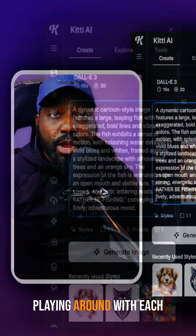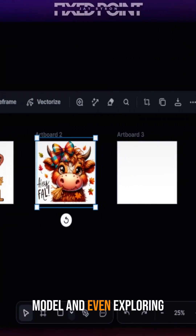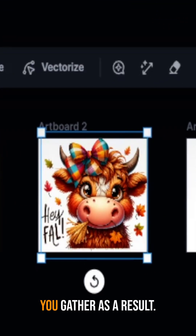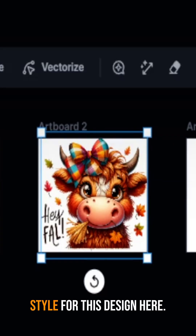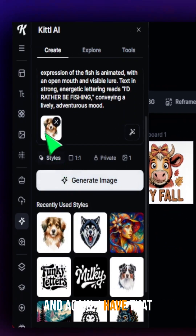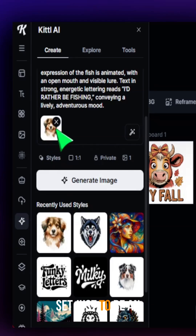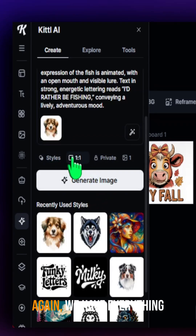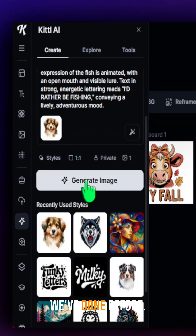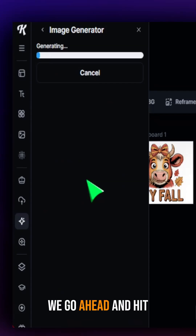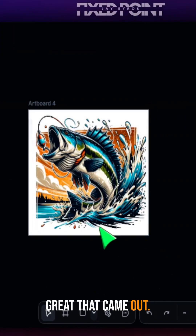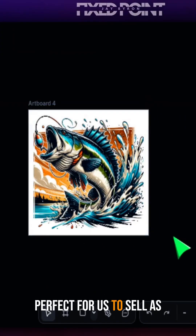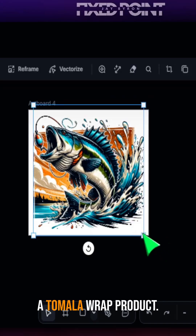It's definitely worthwhile playing around with each model and even exploring other models to see what you get as a result. Now I'm going to go ahead and use the watercolor style for this design here. I have that set just to be an added style to use, with everything set to one-to-one as we've done before. Go ahead and hit generate design. We can see how great that came out — I think that is perfect for us to sell as a timeline wrap product.